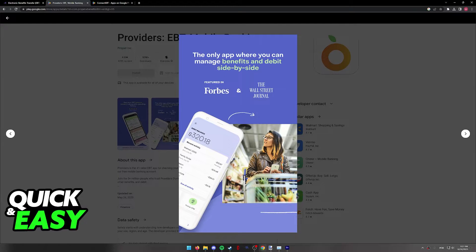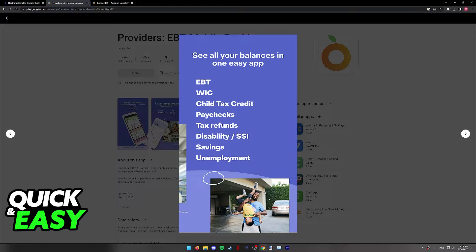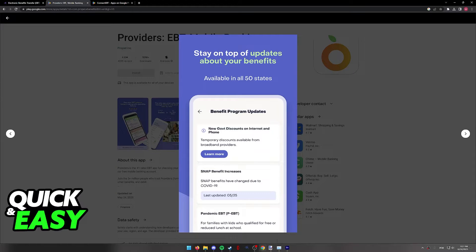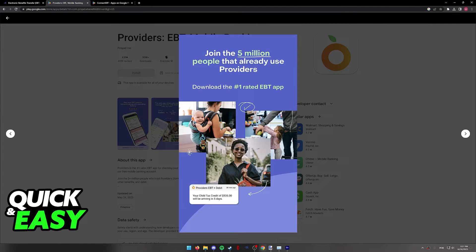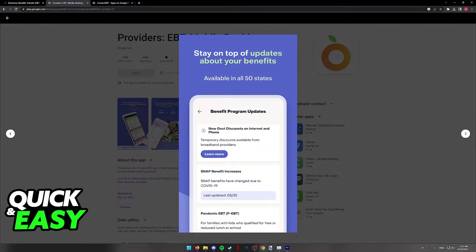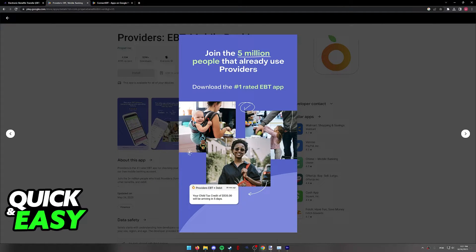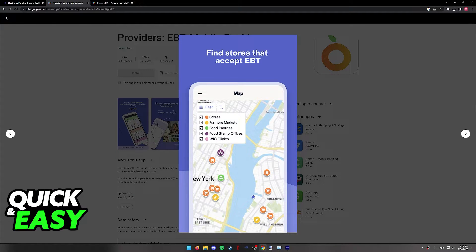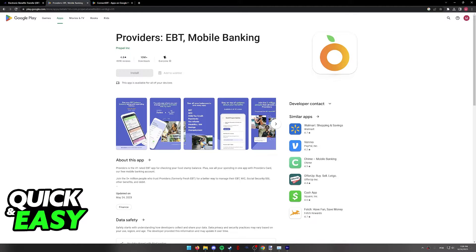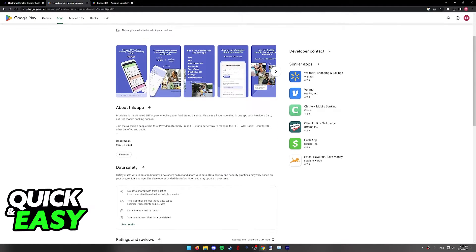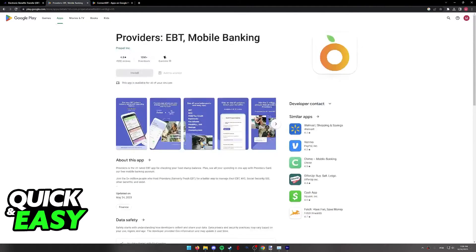You will be able to manage all of your transactions and use the card as necessary. As you can see, it is available in all 50 states and you can even check updates about your EBT card program. So all you have to do is look for Providers EBT Mobile Banking on the Play Store and download the app, input your EBT card credentials, and check your balance.